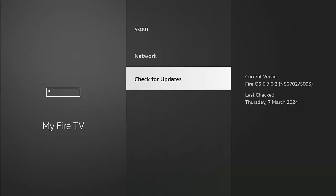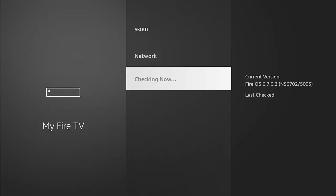And there we go, we're back to the screen where it says Check for Updates. So middle button on the remote control to check for updates. And there you go, if you see Your Fire TV is up to date on the right-hand side of the screen, then you should be okay.